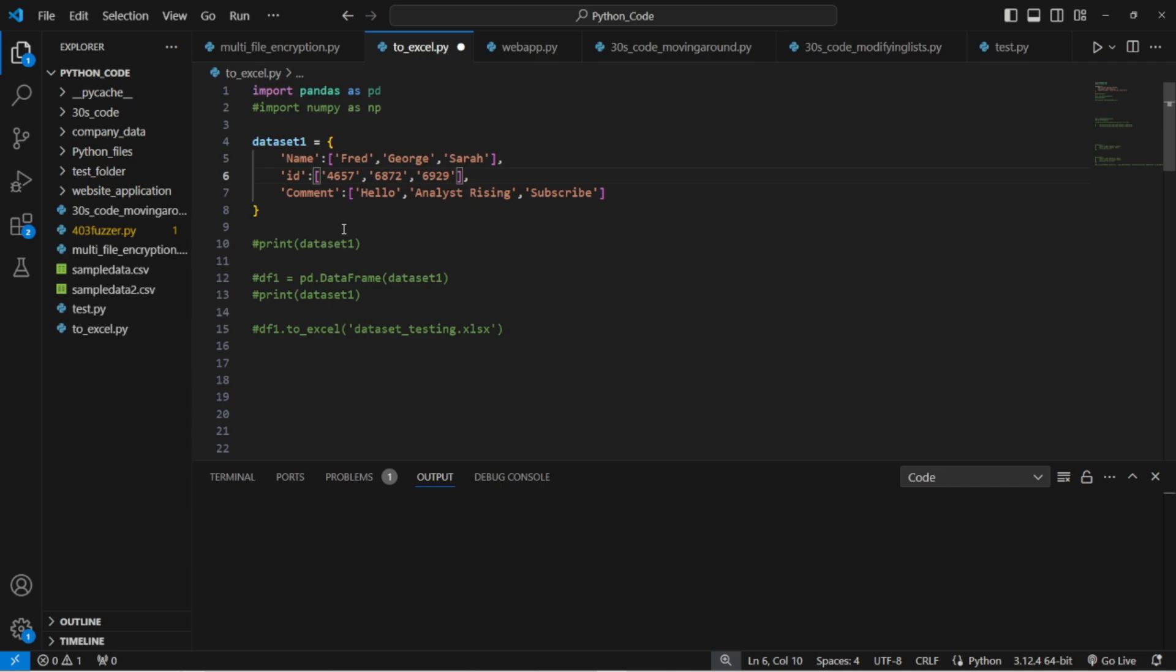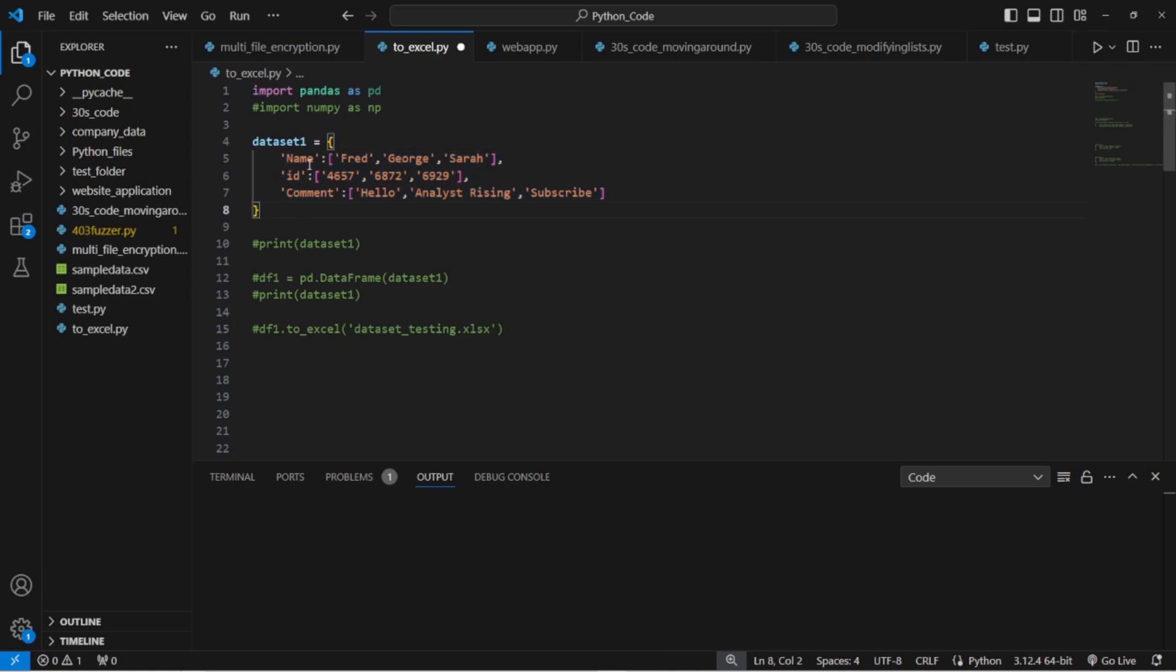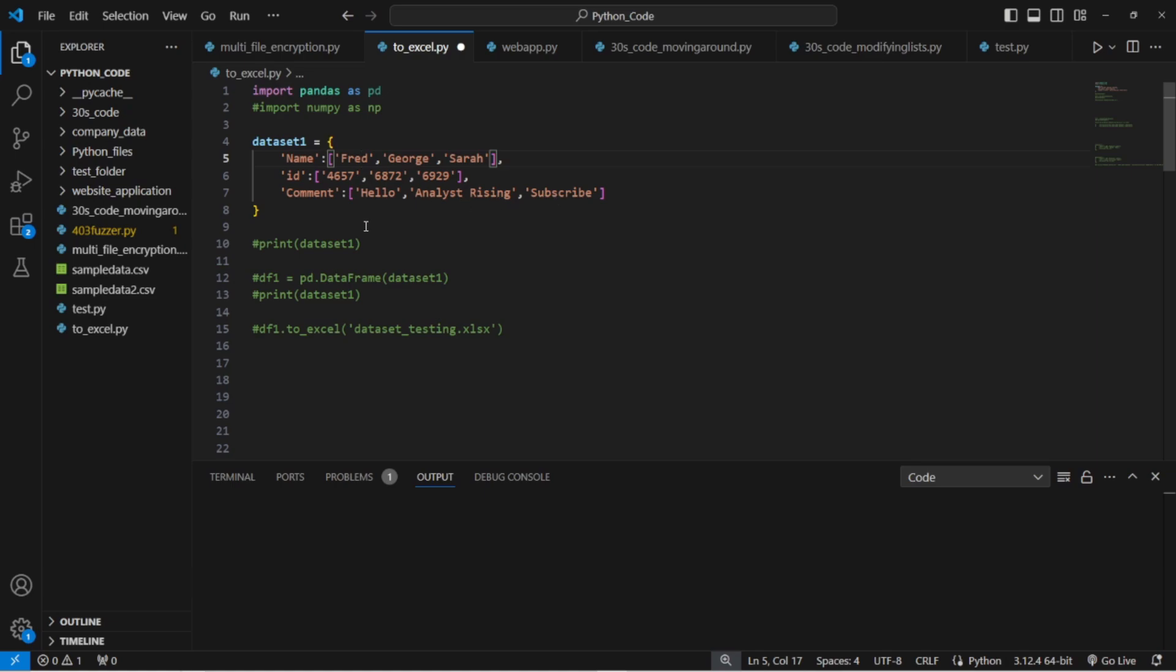In this case I've created a dictionary with some values in it and I've given it the variable dataset one. Within this dictionary or this dataset we've got name, id and comment. Names here are Fred, George, Sarah. IDs are randomly generated numbers as strings and comments just a few comments here: hello, analyst, rising, subscribe.